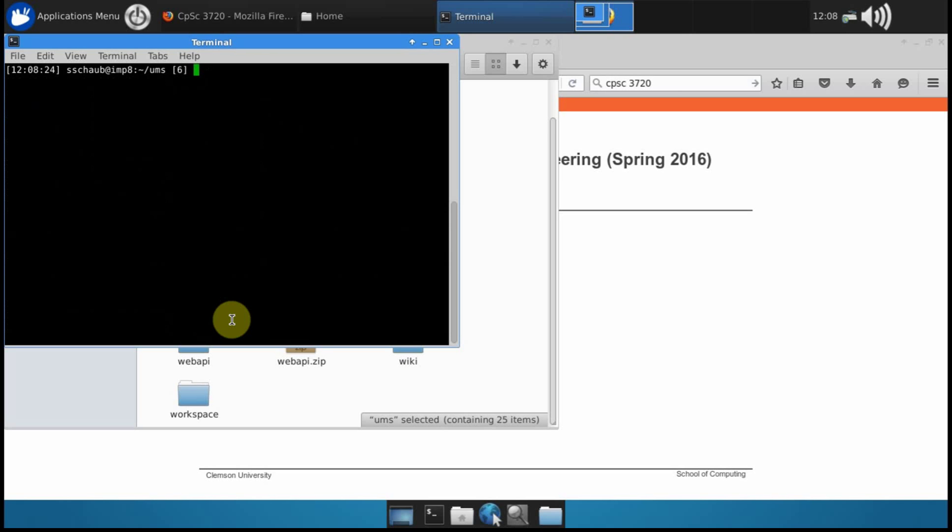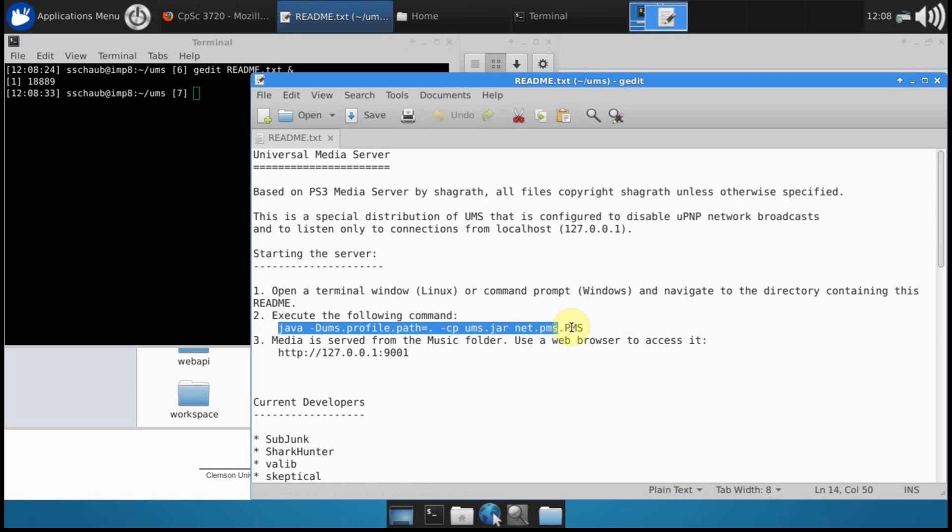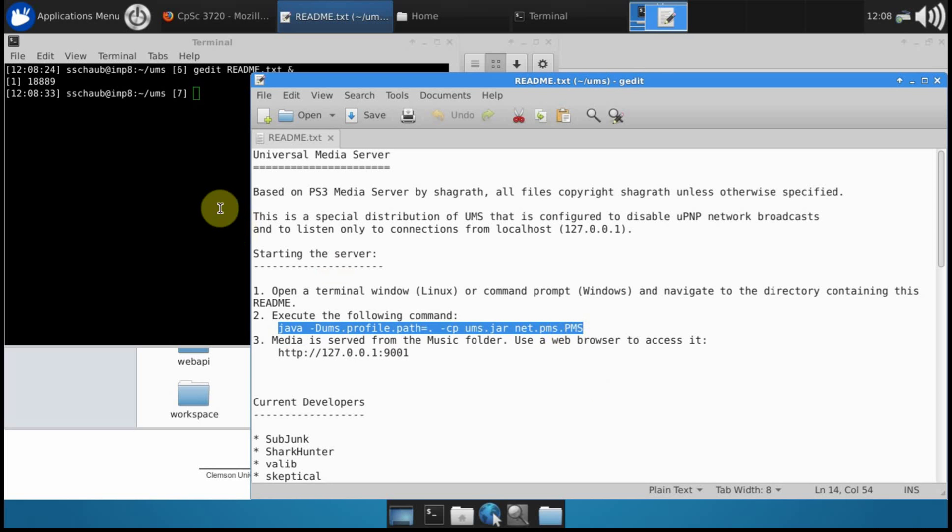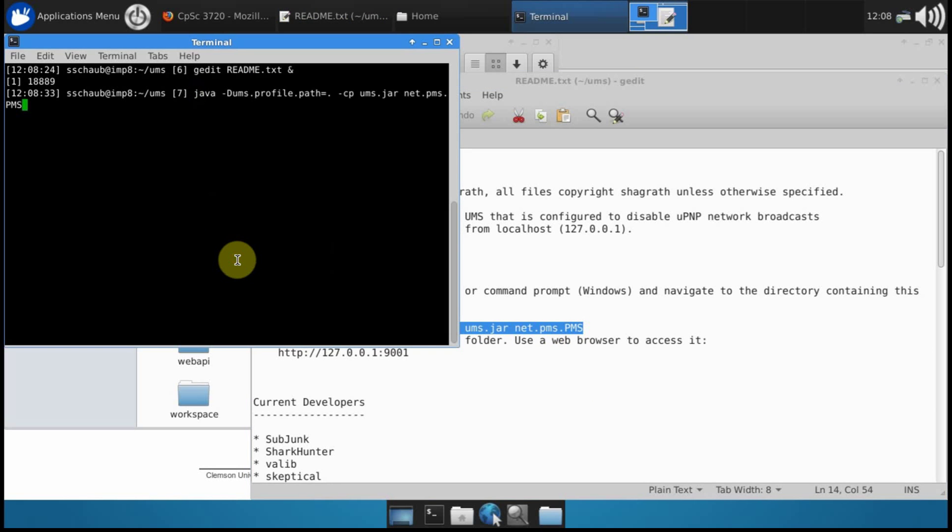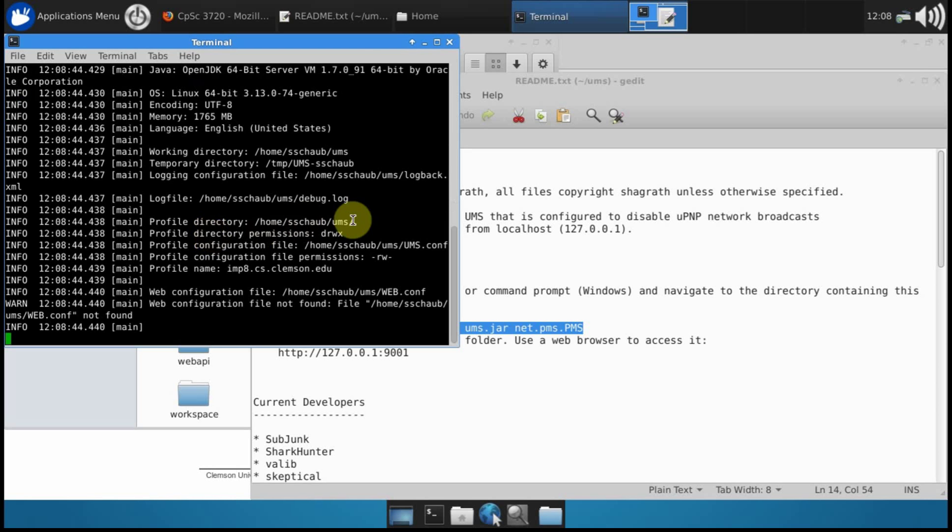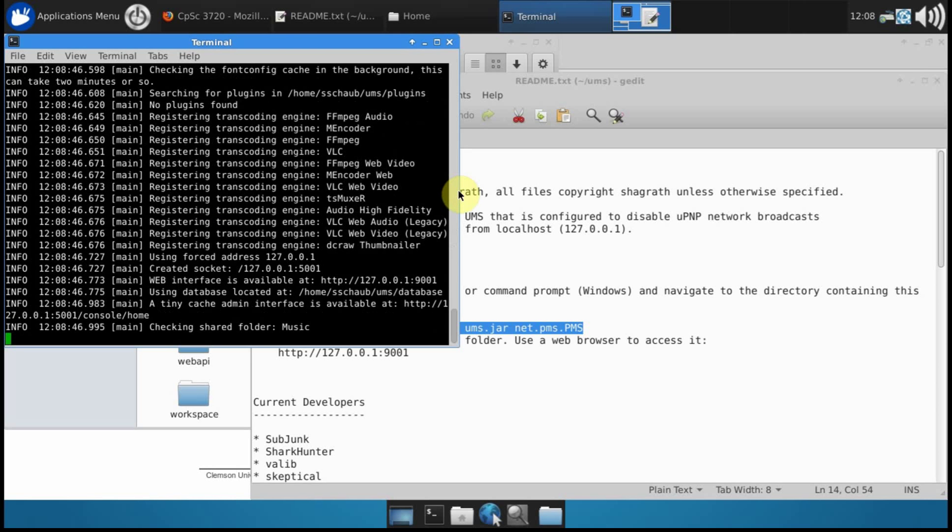And then to start it, the command to start it is given in the readme file that is in that directory. So you just take this java command right here, copy it to the clipboard and paste it into your terminal window, and the server will start up.